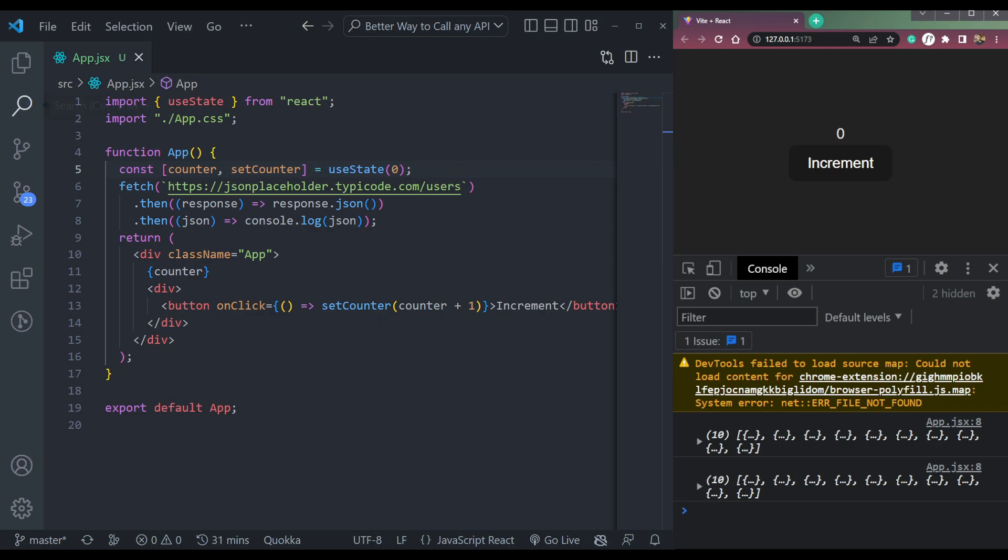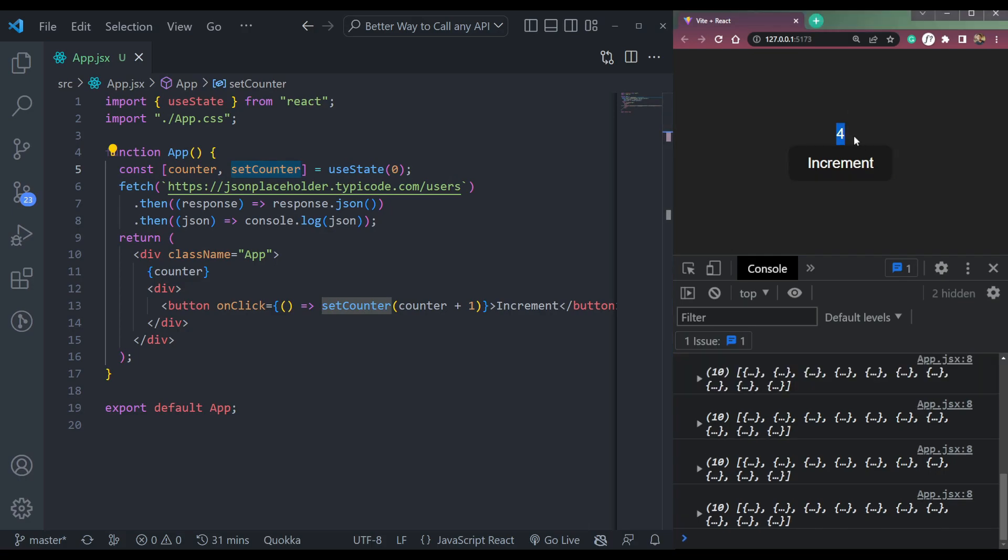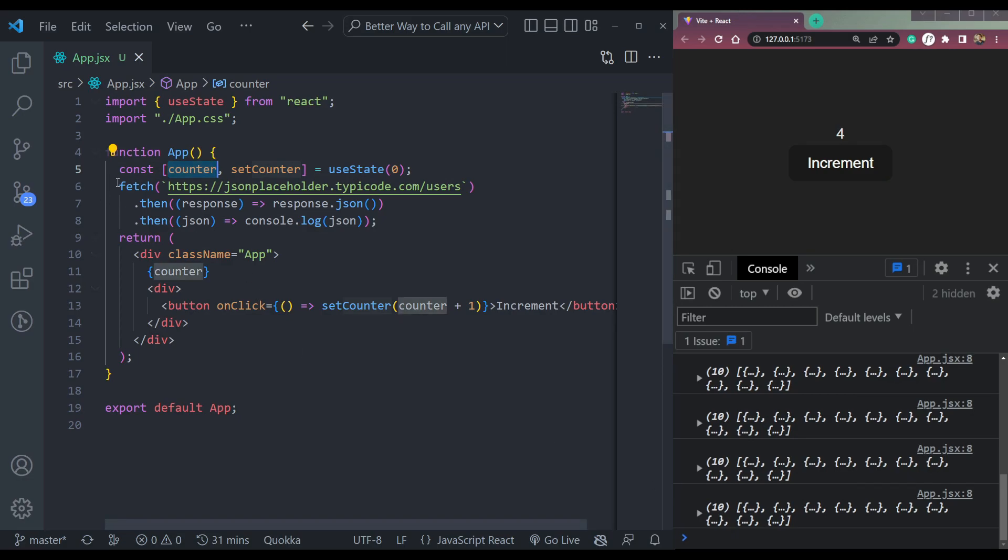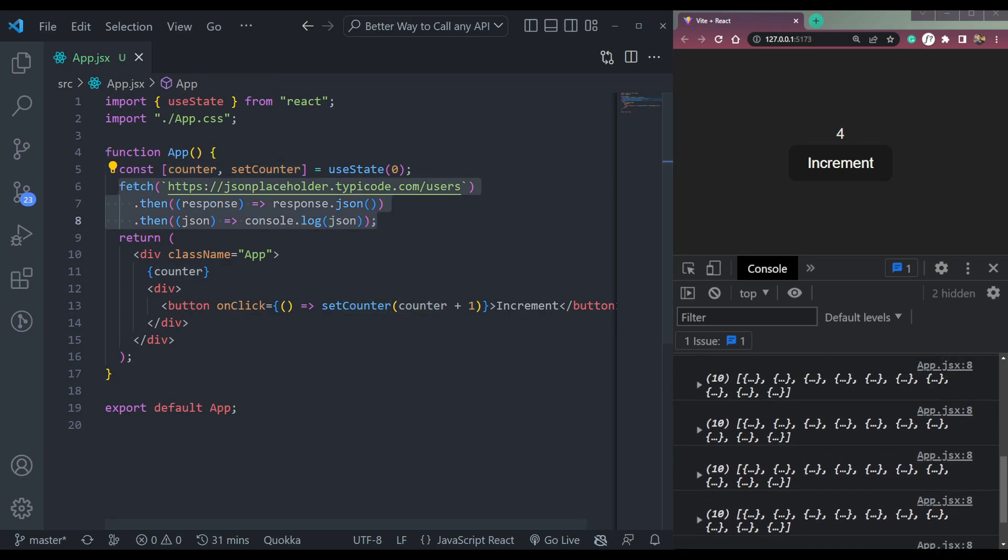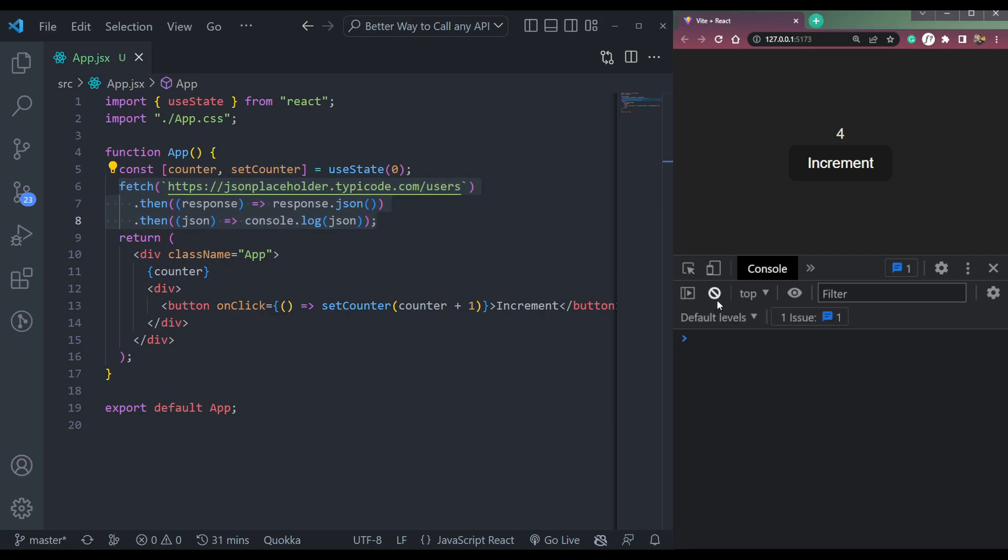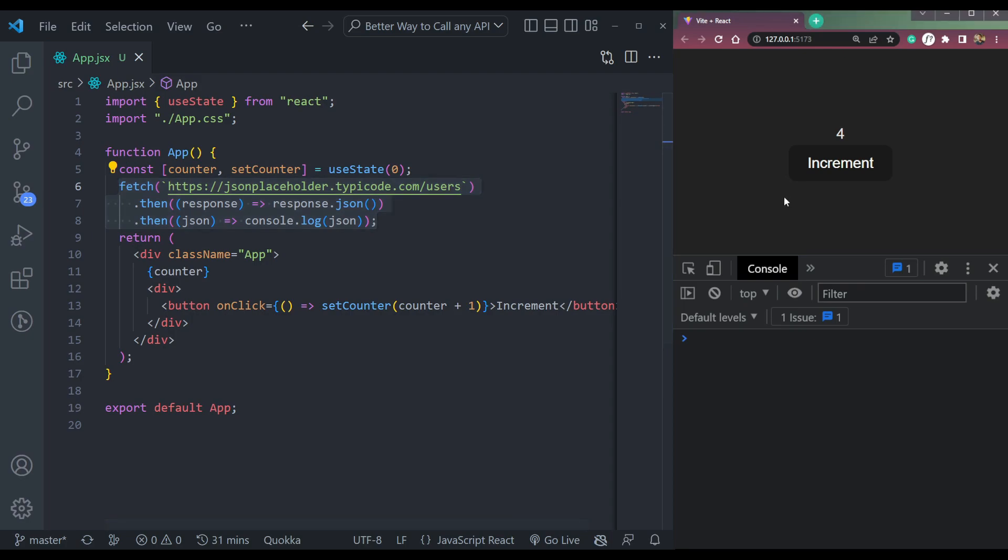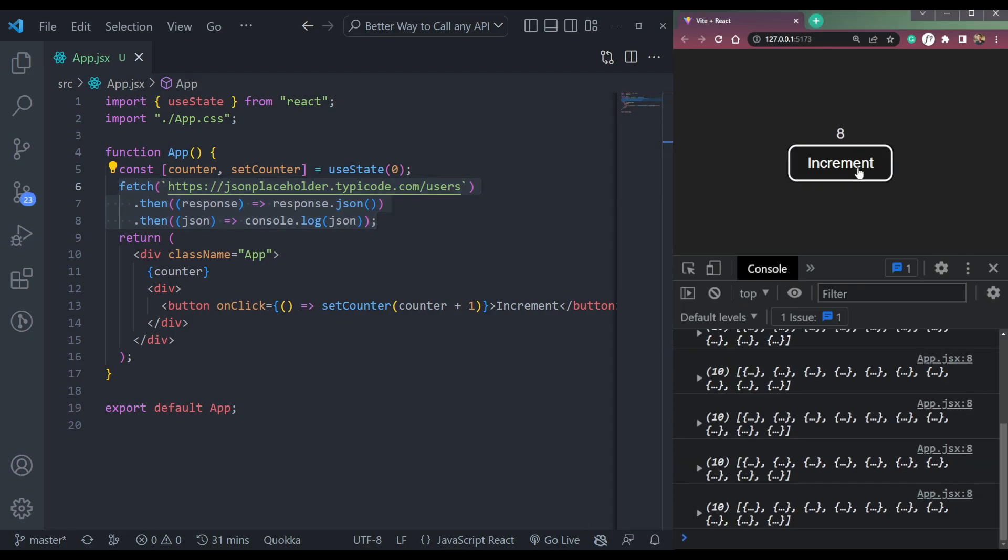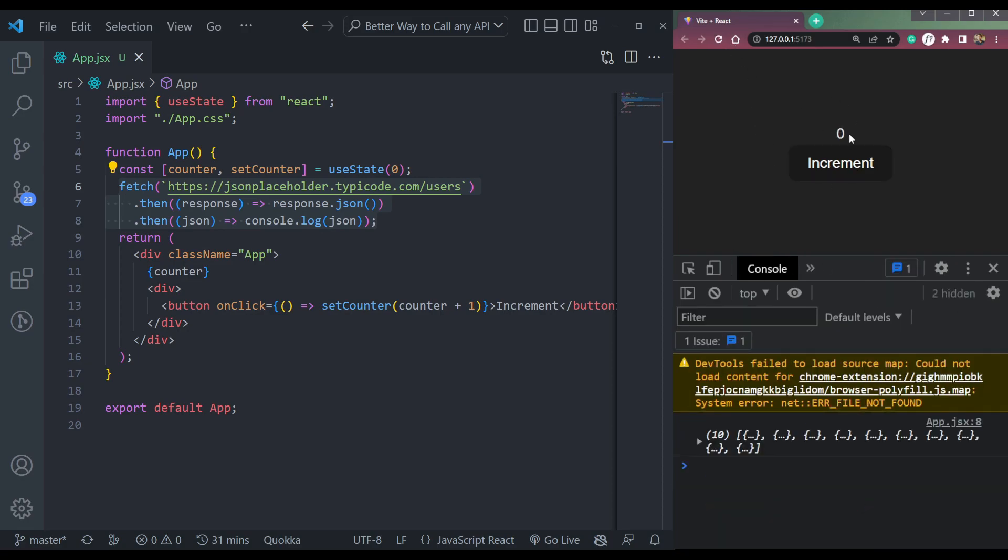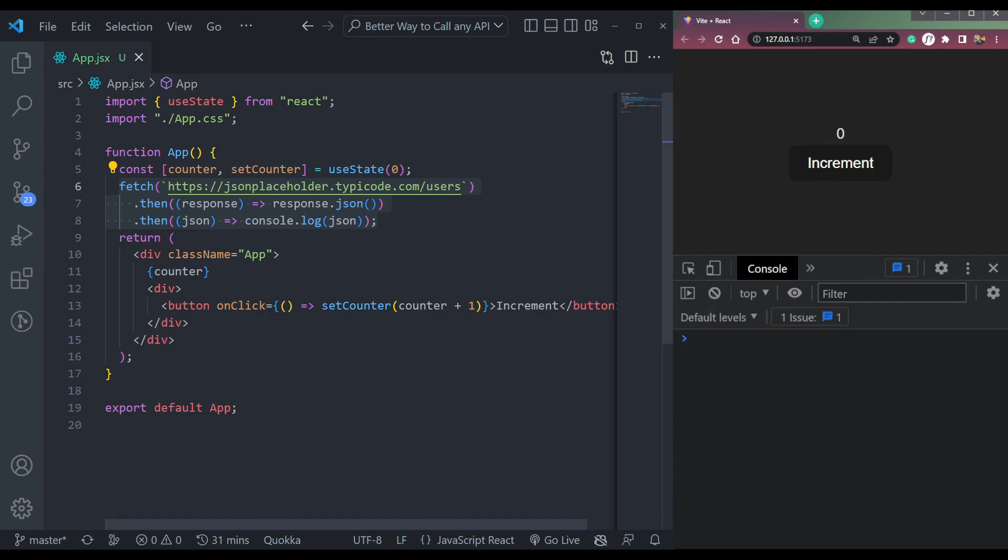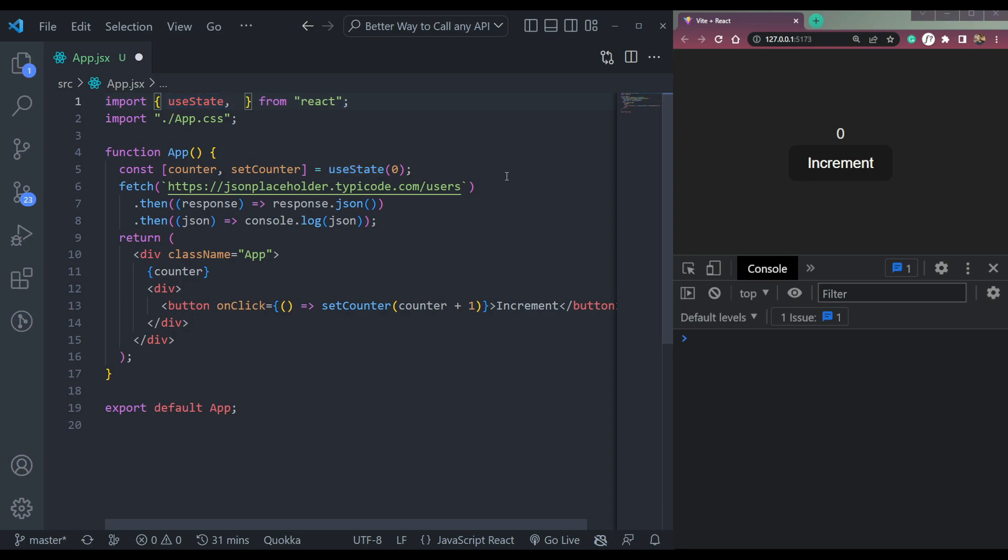In this code, I have one counter state and one set counter to set it. Basically click increment and this will increment this counter state. But what will happen is in the fetch API, we have all the data. So this will also change or render. This function will call again when our page is rendering, when the increment is changing like this. So every time our increment button is clicking or clicked, this API will be called, which is not proper. This is a mistake that most developers make, mostly junior developers.